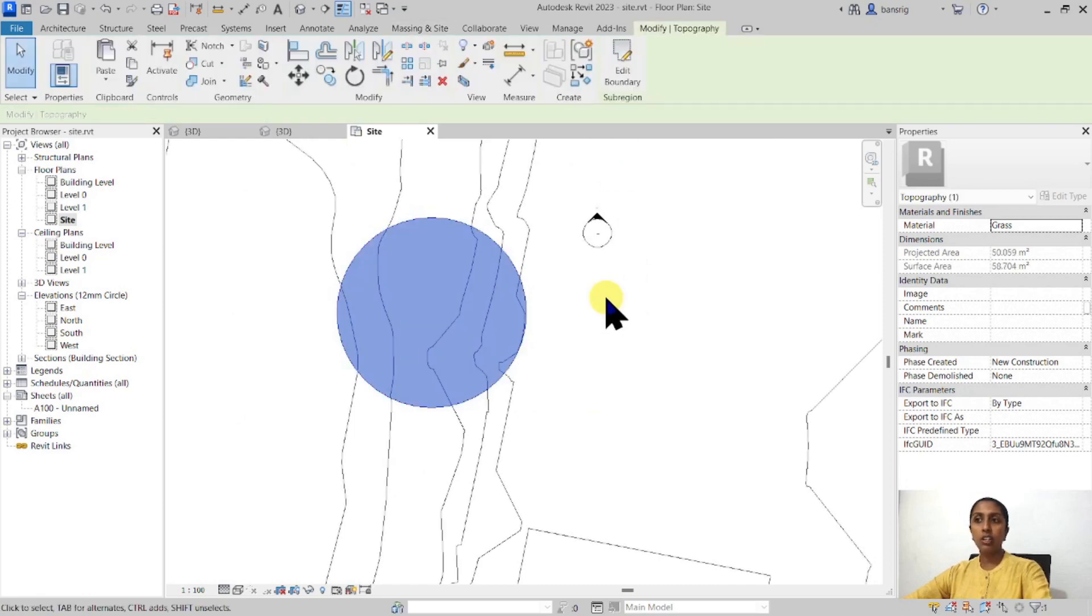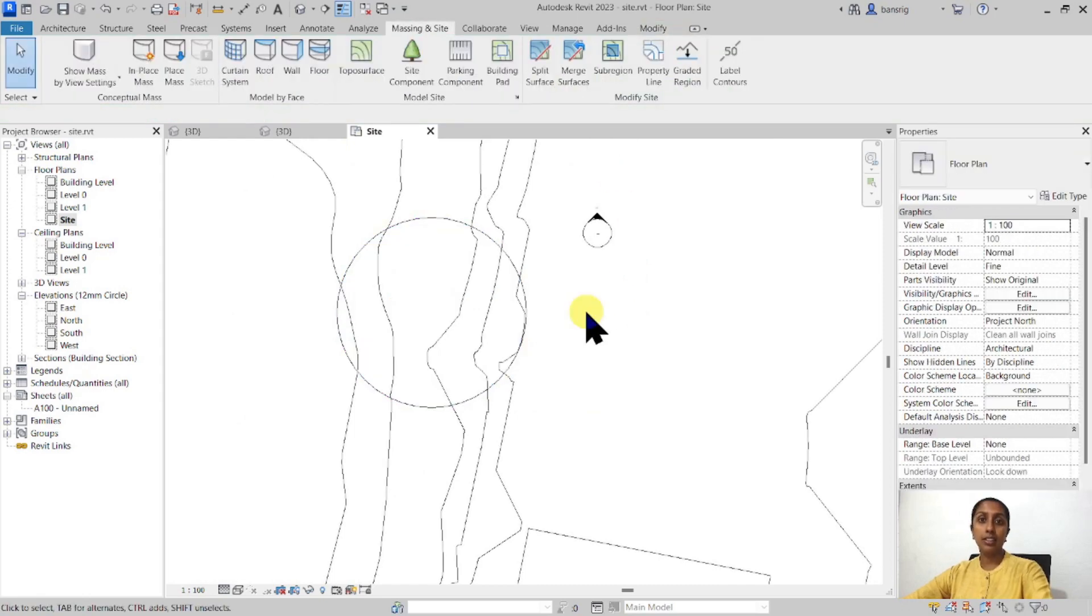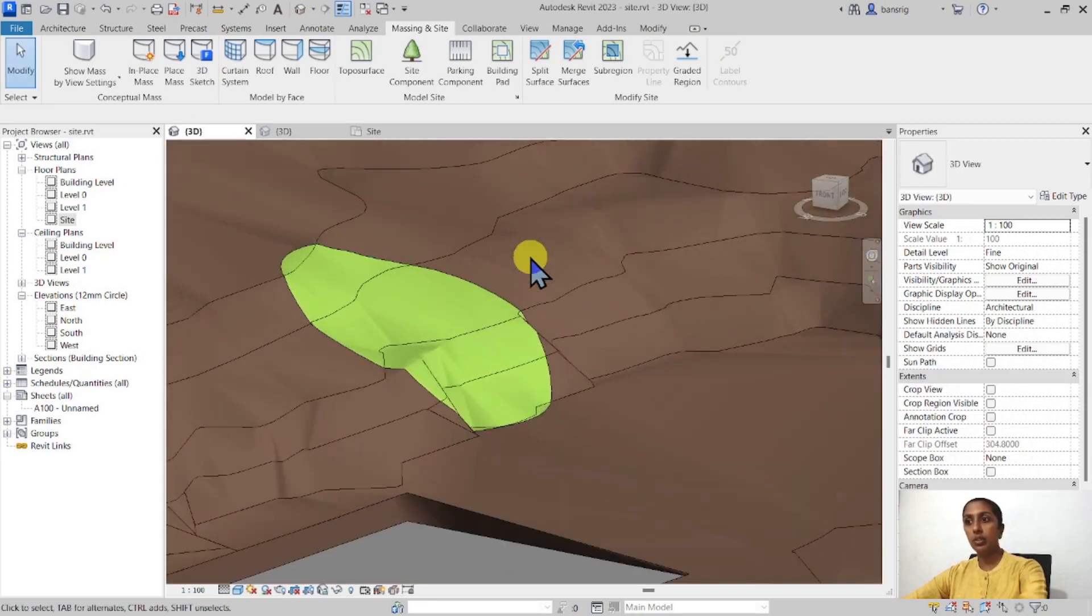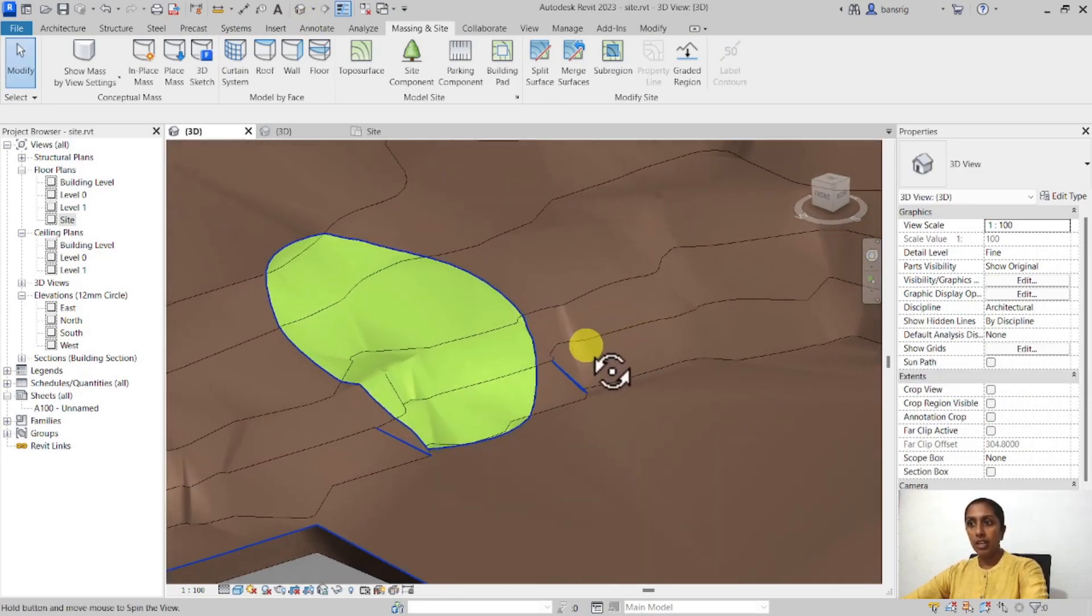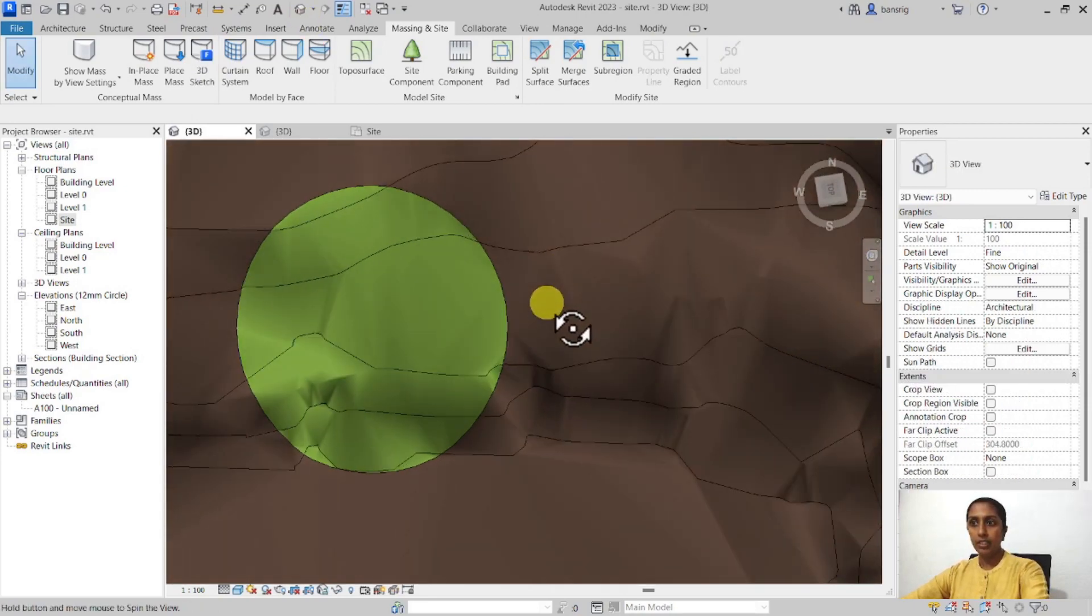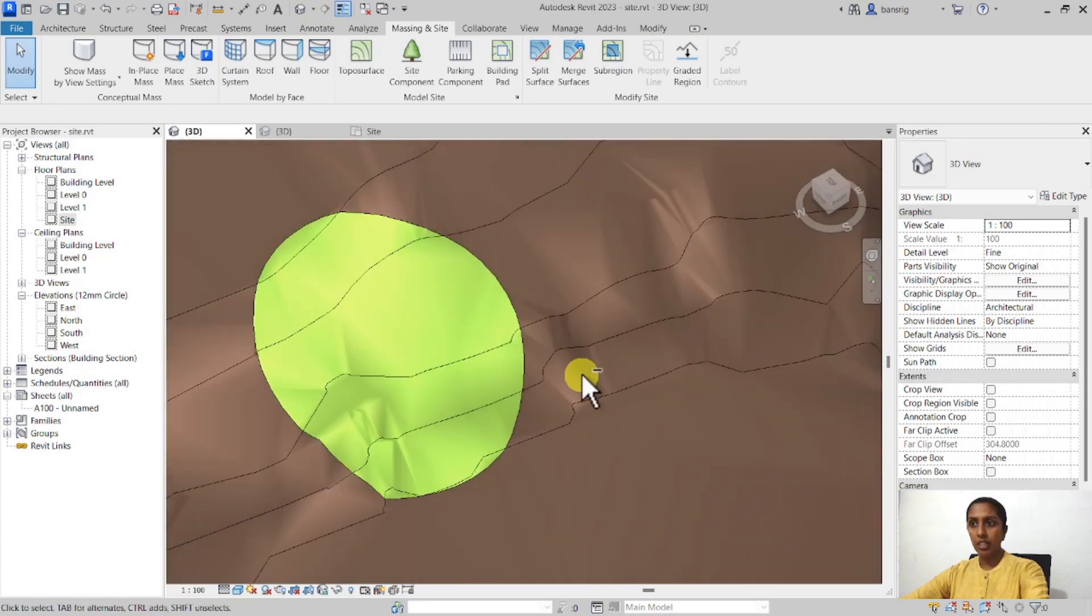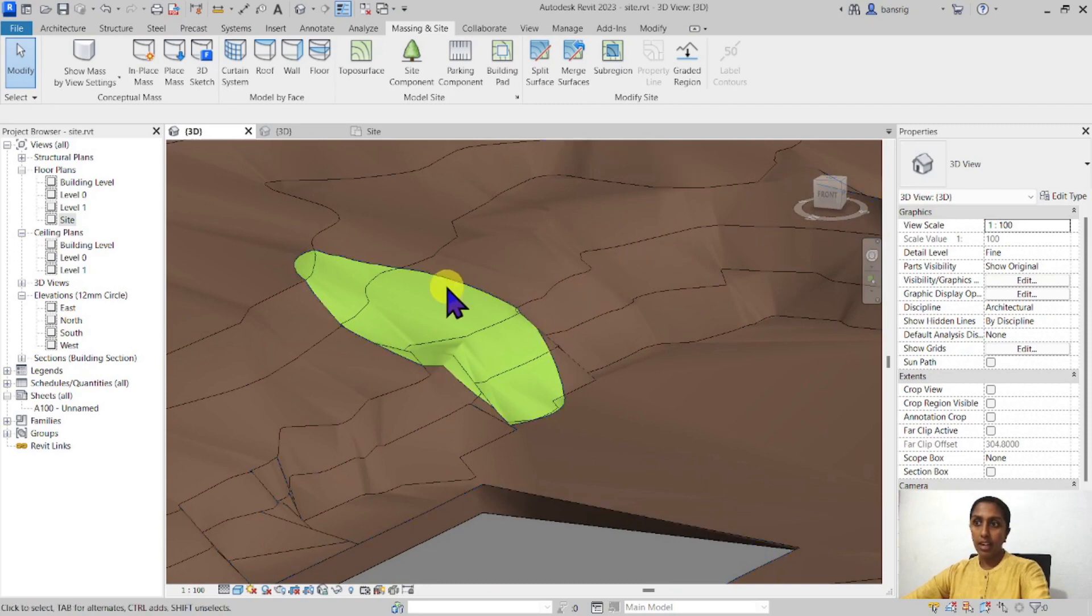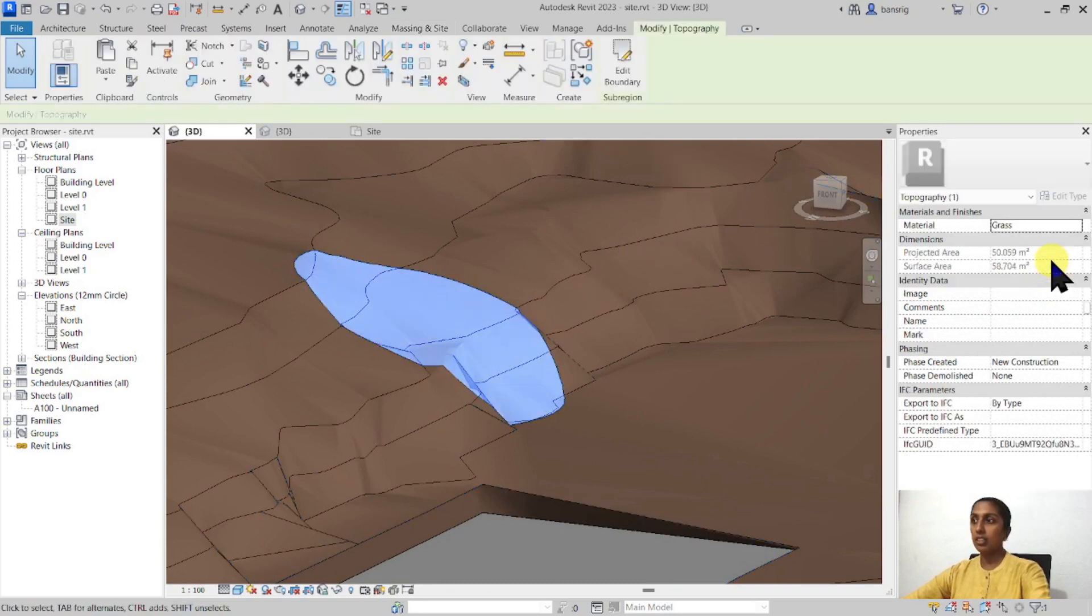Now this circle looks like a circle in plan view but let's go ahead and have a look in 3D view. In the plan it is a circle but it has adapted itself to the slopes of the original surface and it consists of the material grass.